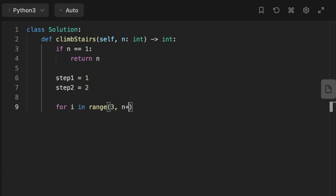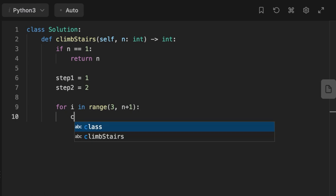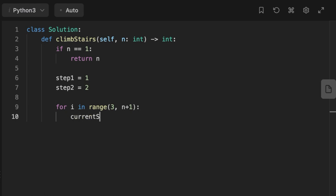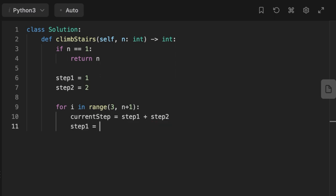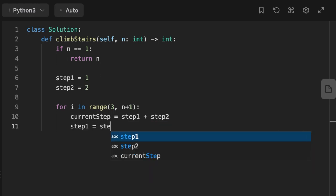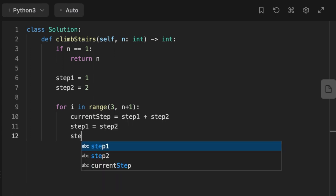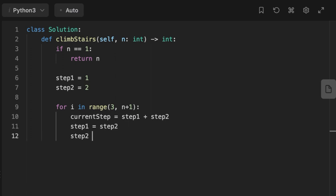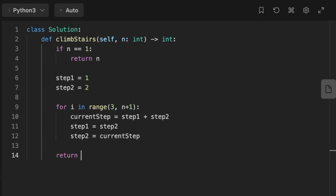For each iteration, we're going to create a variable current step that's going to be equal to step one plus step two. We also need to update the steps each time: step one becomes equal to step two, and step two becomes equal to current step, which equals step one plus step two. At the end, we return step two, which is going to be equal to current step.